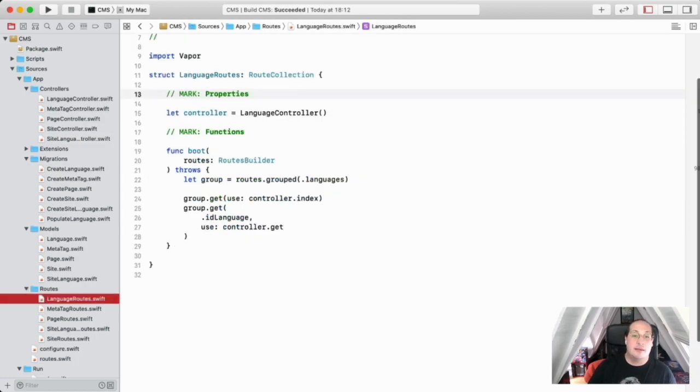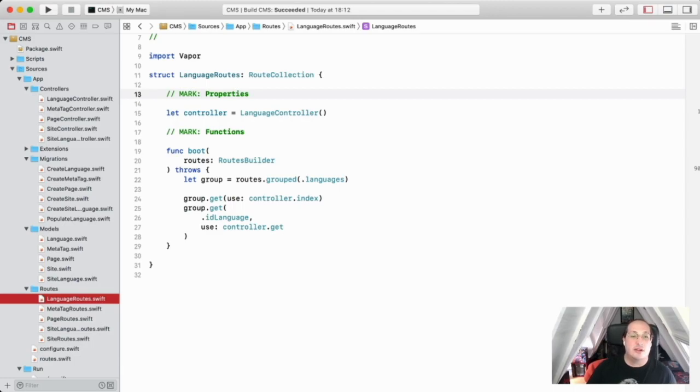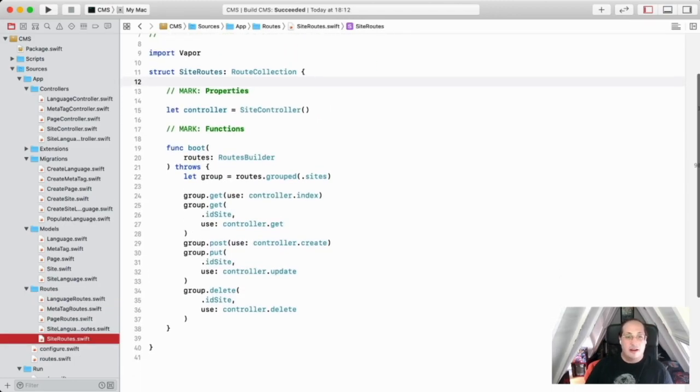And then of course, the logical step was to create the routes that matches the functionality of the controller with the respective API endpoints.